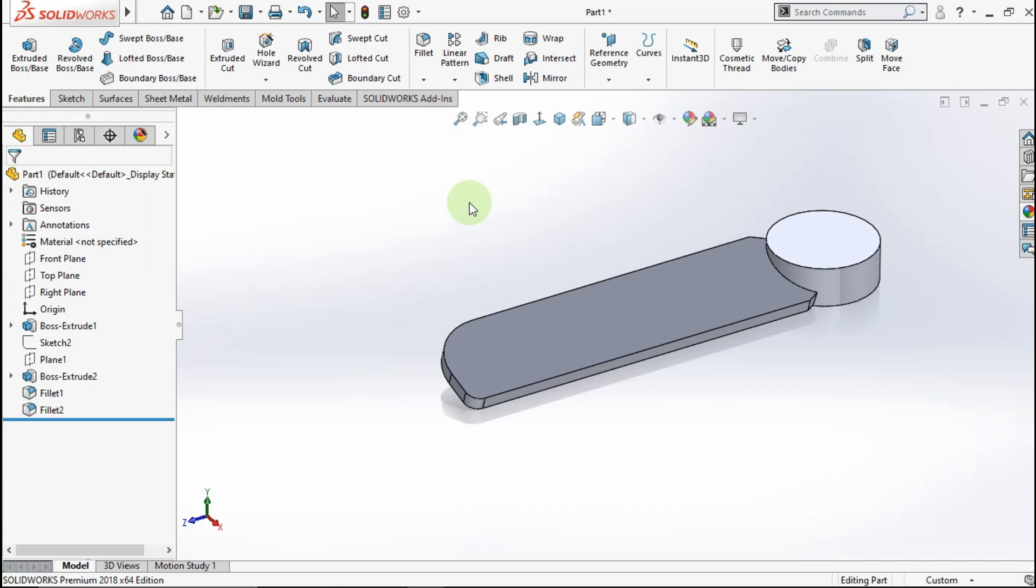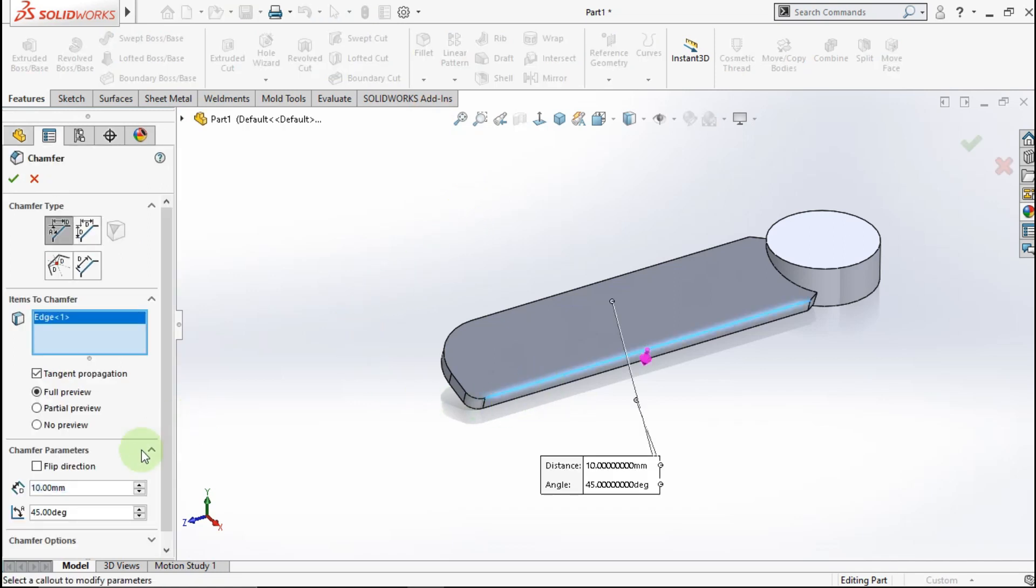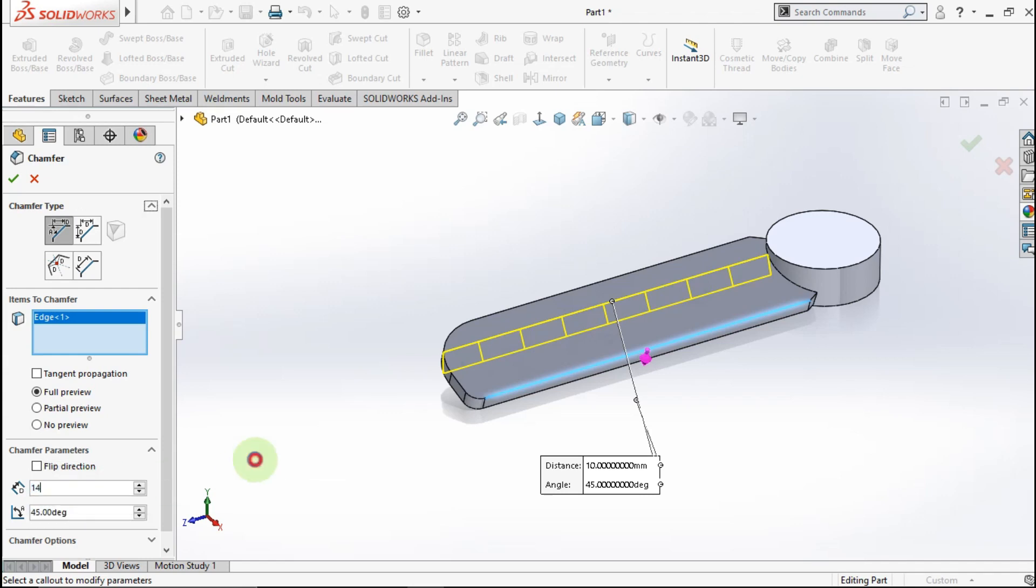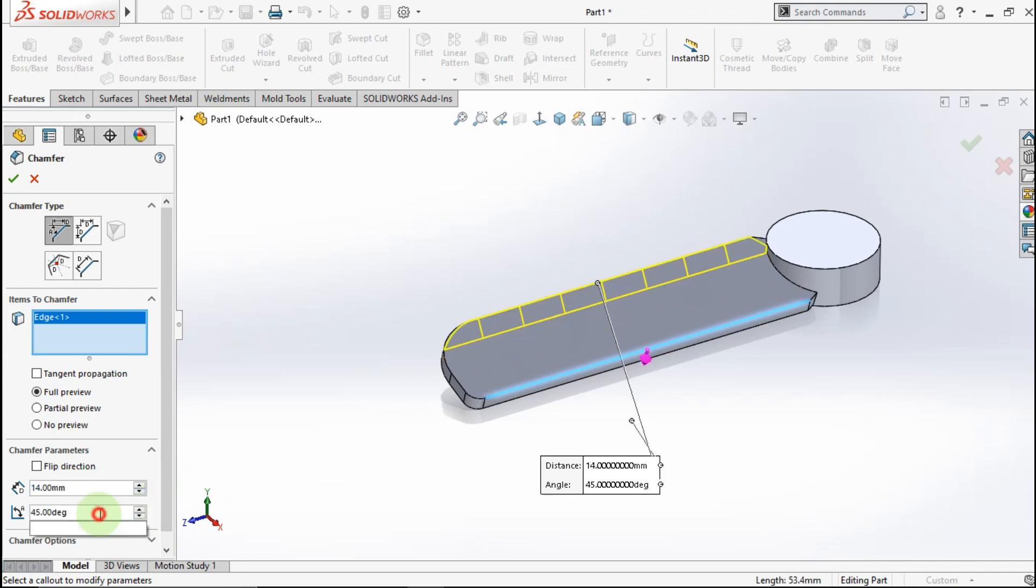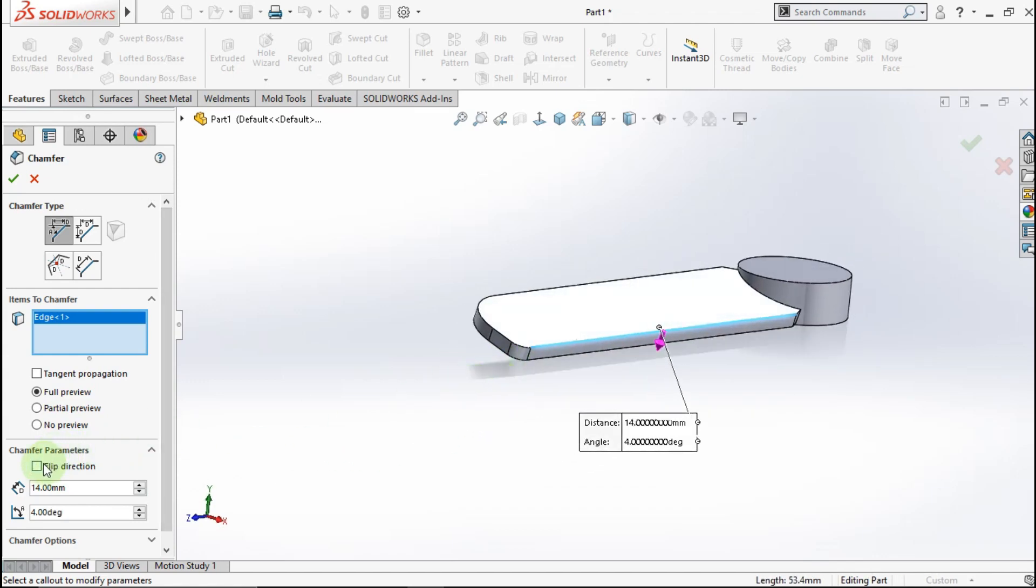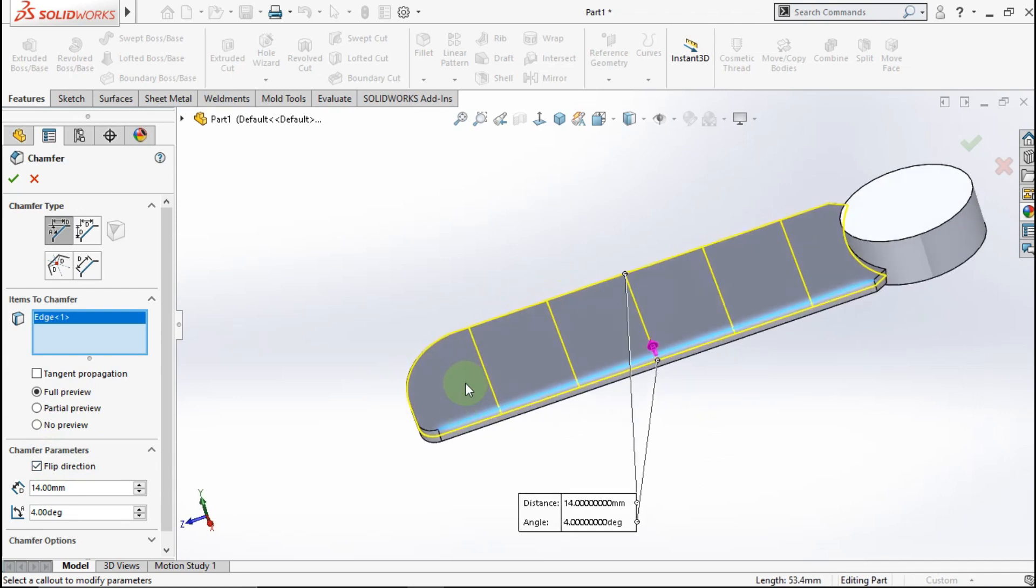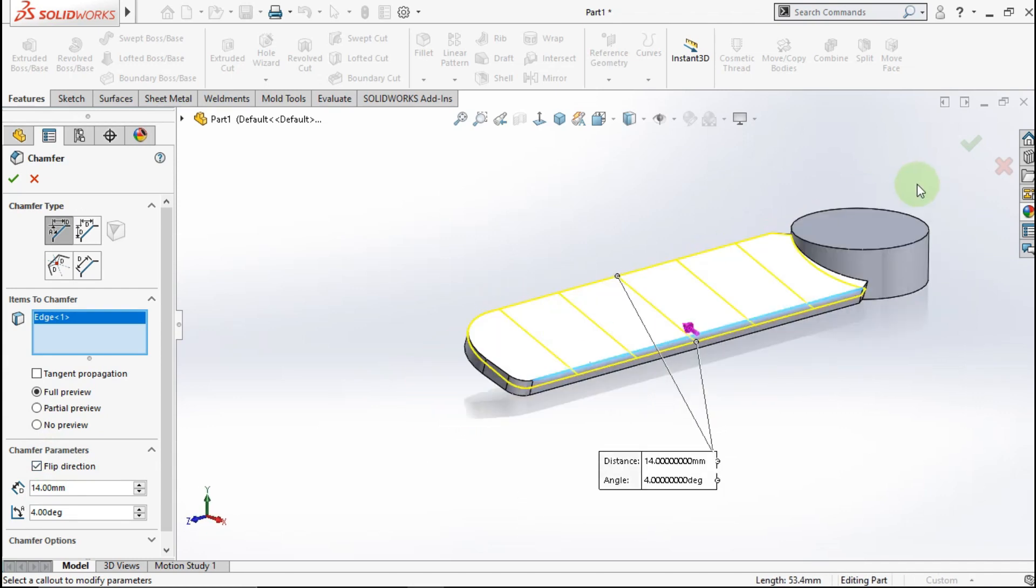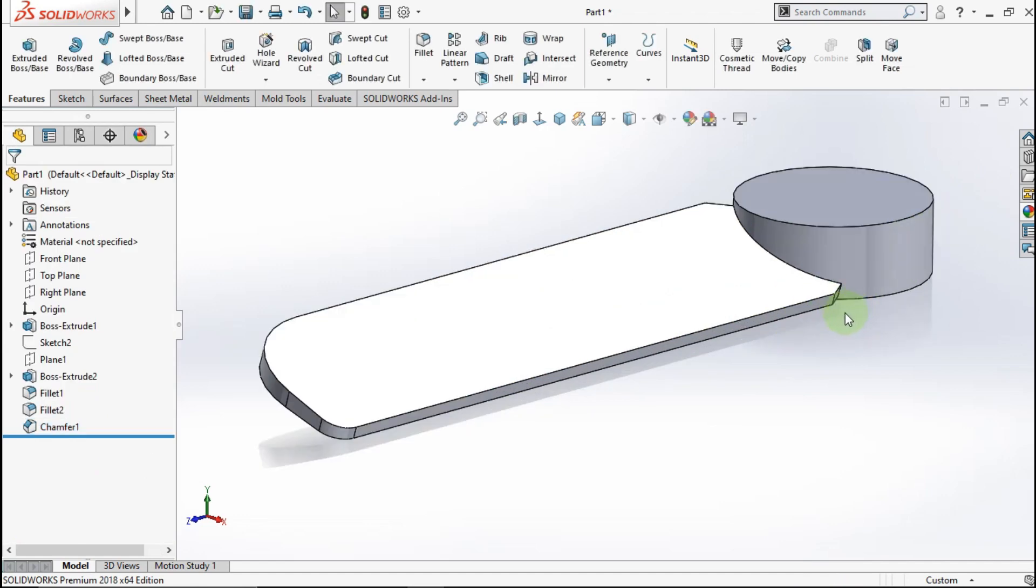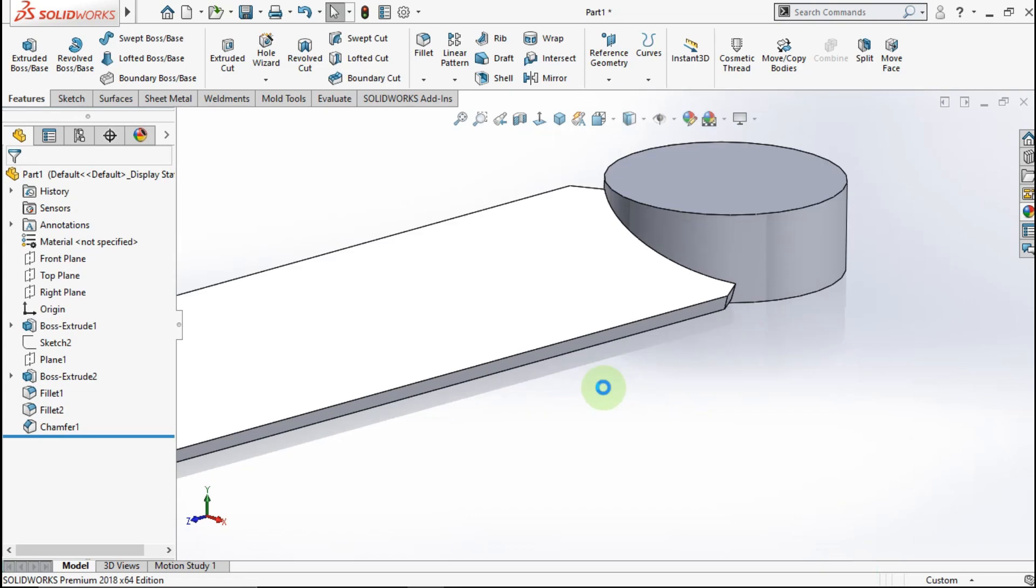Active chamfer. Click this edge and check tangent propagation. My chamfer parameter is 14mm. My angle parameter is 4 degrees. Check flip direction. OK. See, thickness blade is 1.02mm.